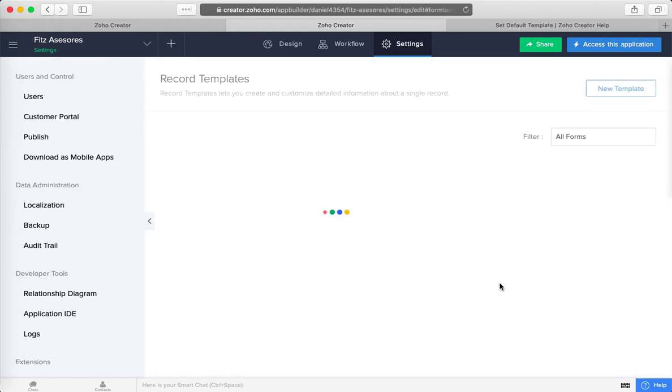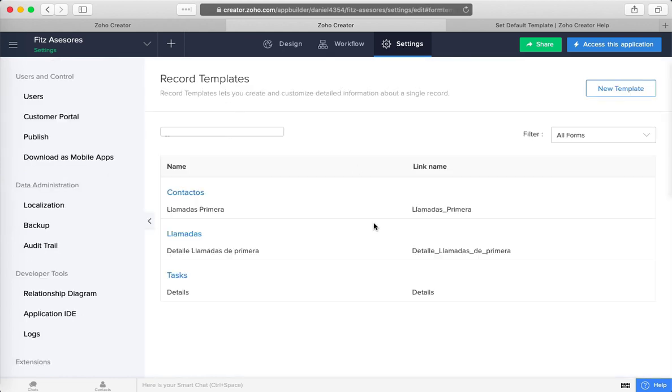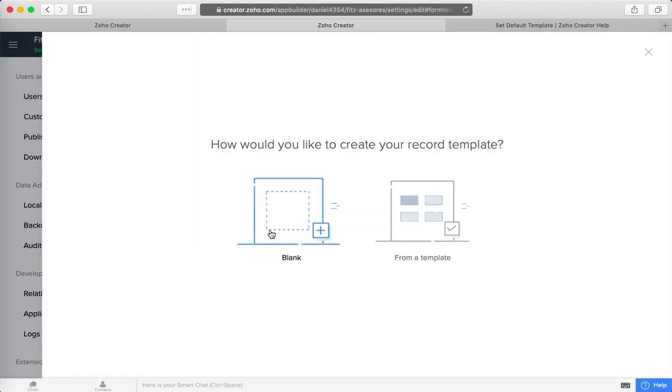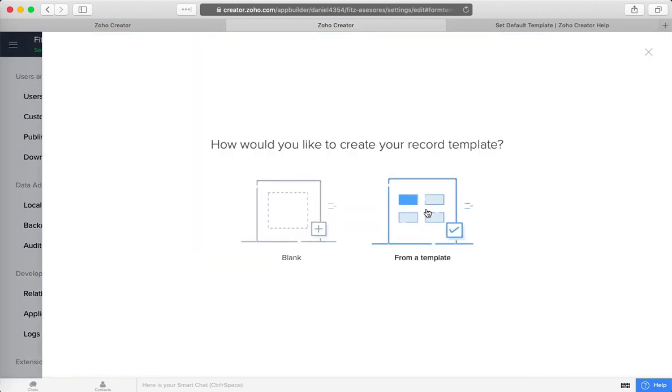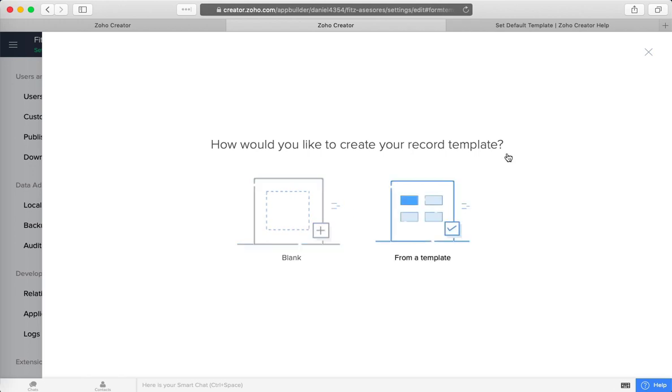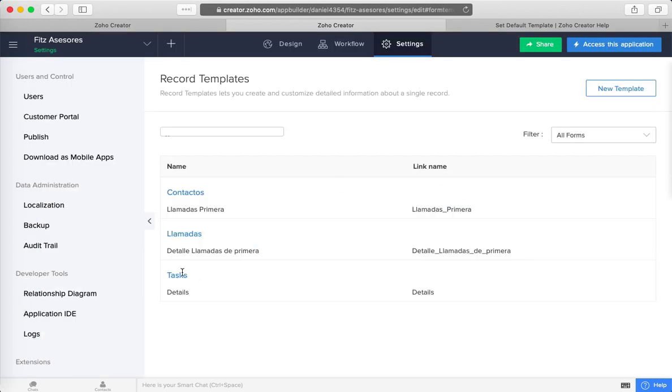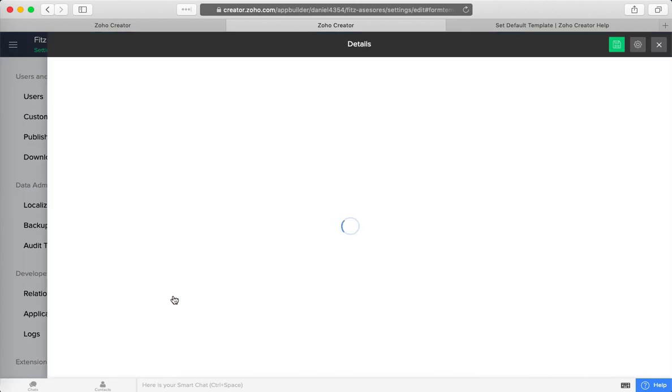Go and build the templates first. You can add as many templates as you want, either blank or from a template—you can choose whatever you want. Once the template has been built,